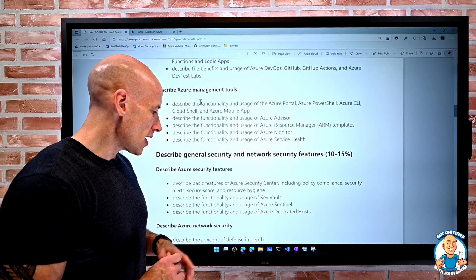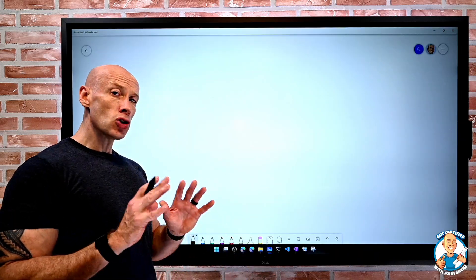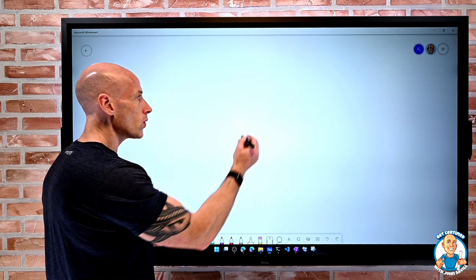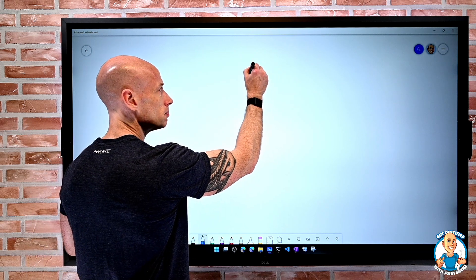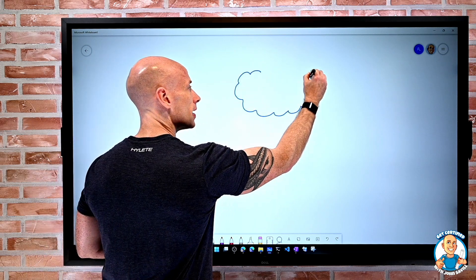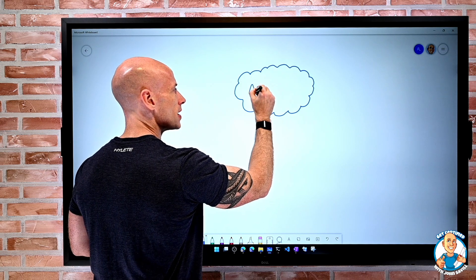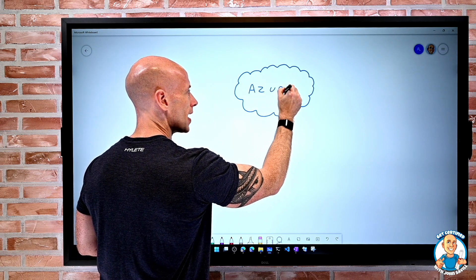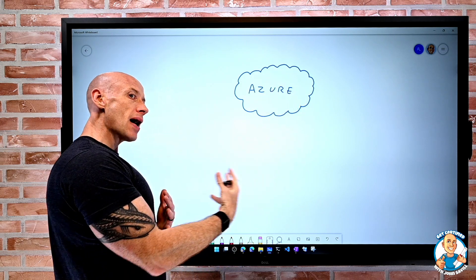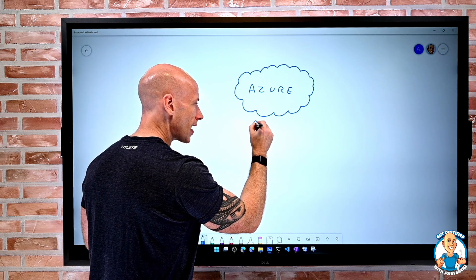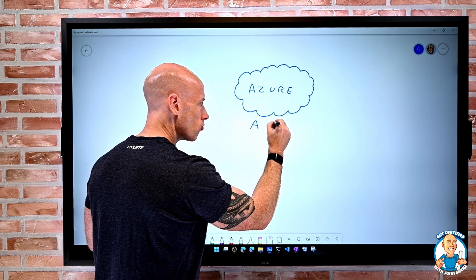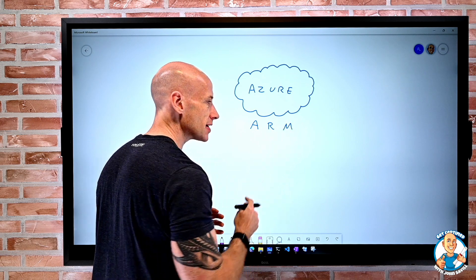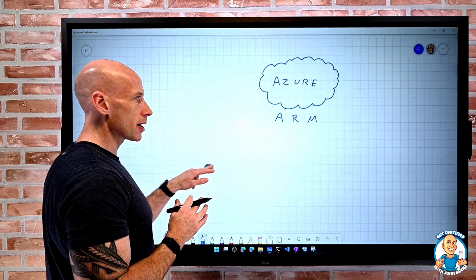So we're going to dive into those interactions. Now, as you may remember, we think about, well, we have Azure and Azure has all these different pieces of functionality. But any management interaction is always going through that Azure Resource Manager. It doesn't matter which tool we're using.